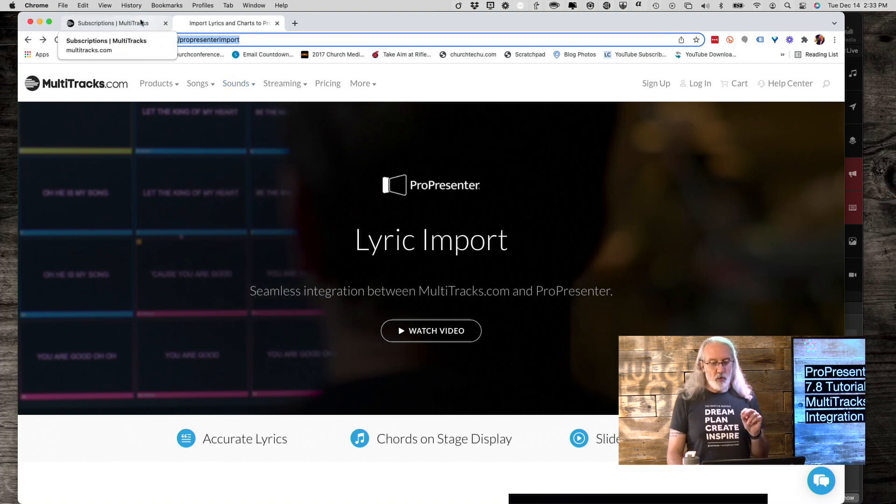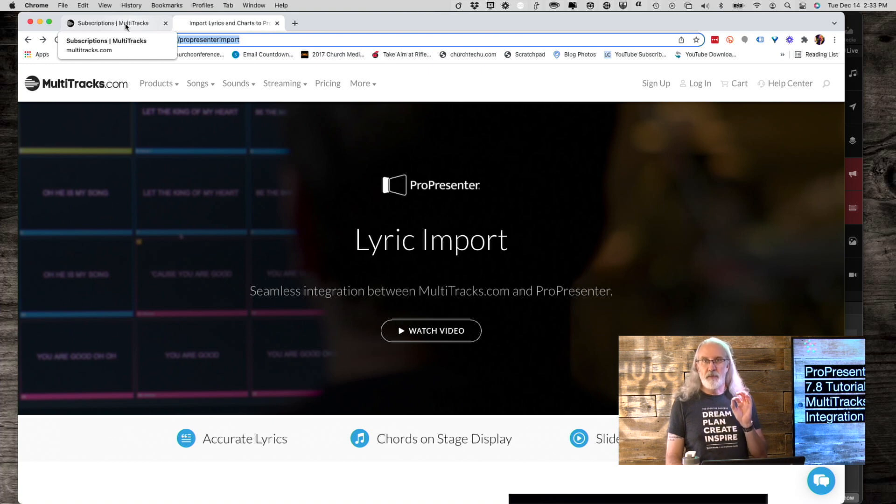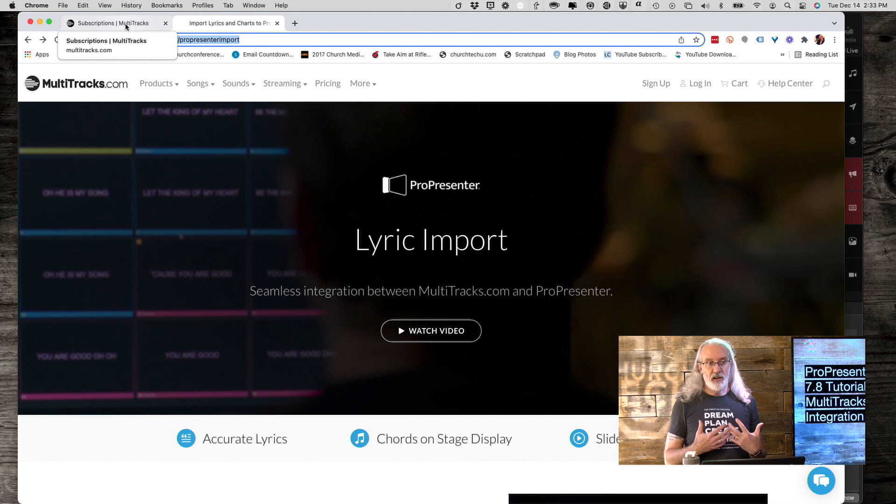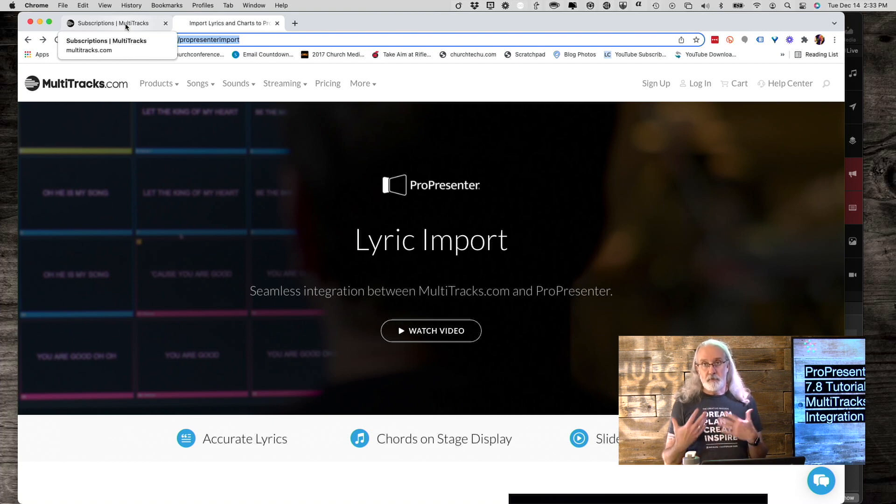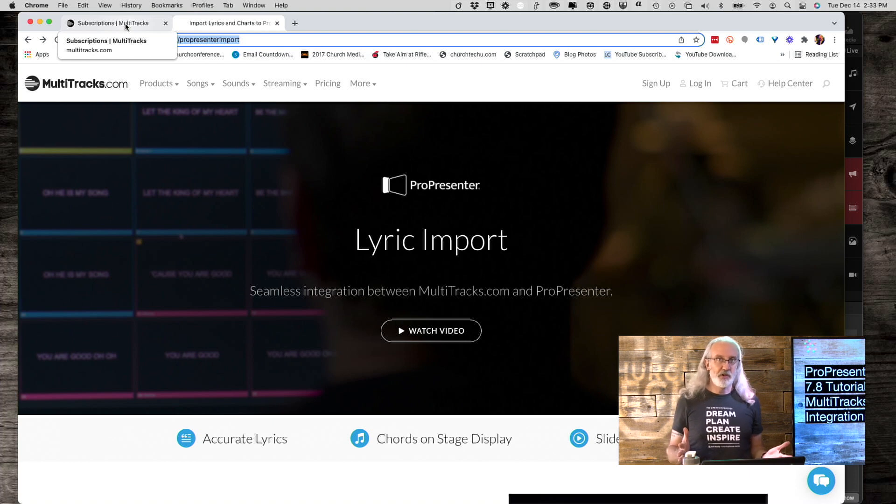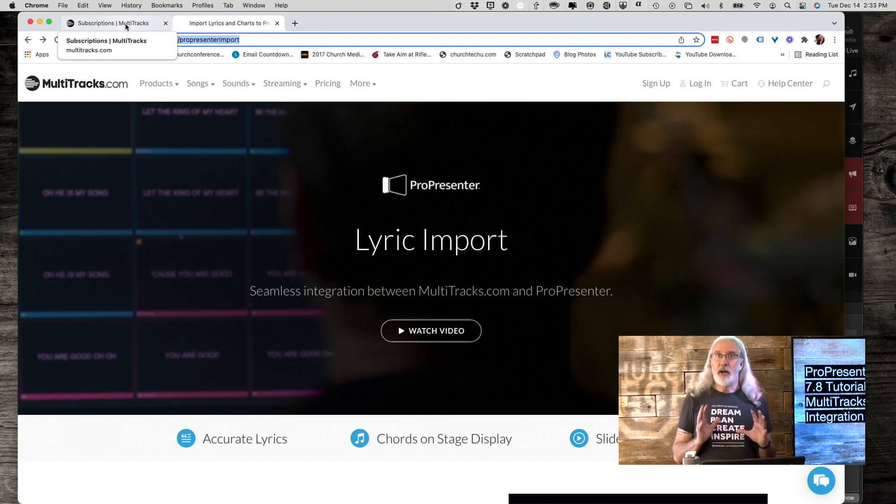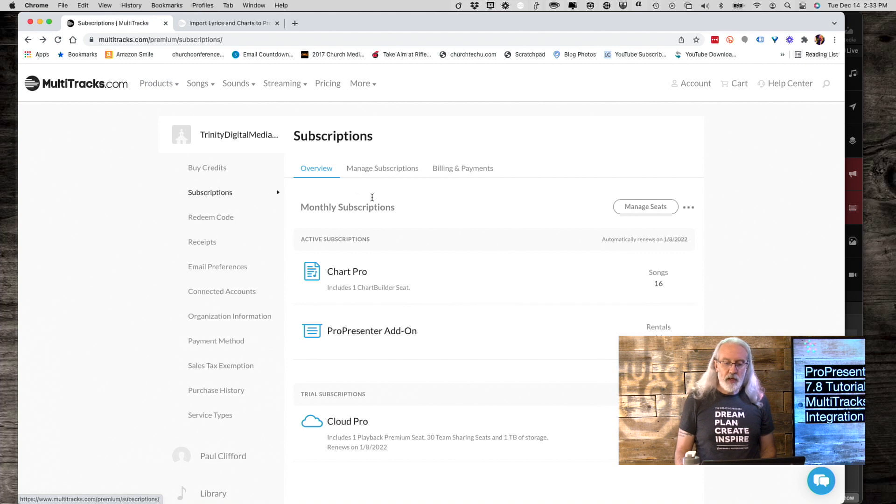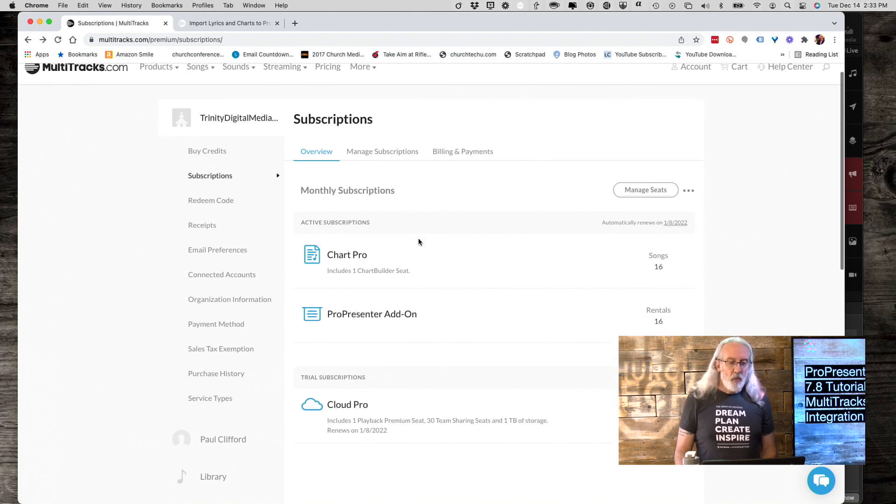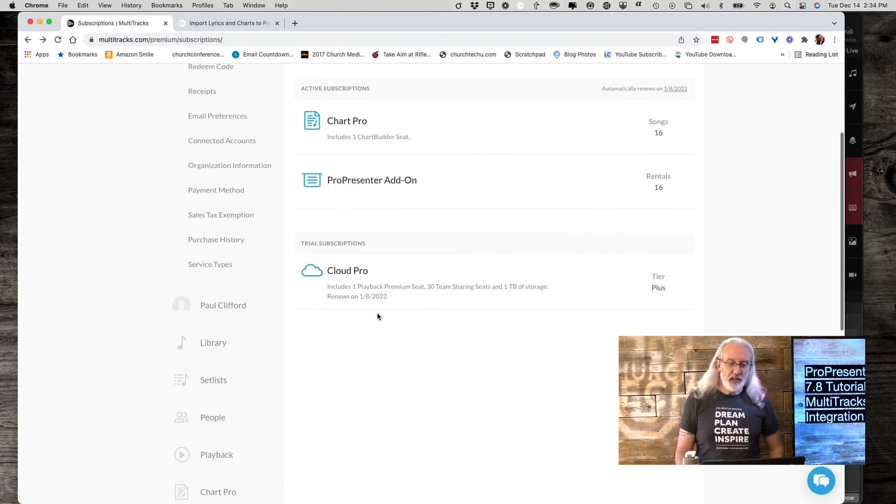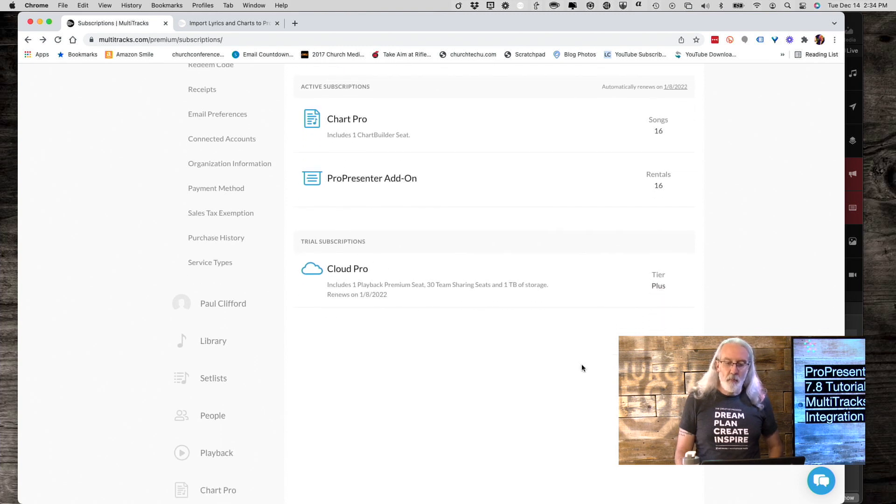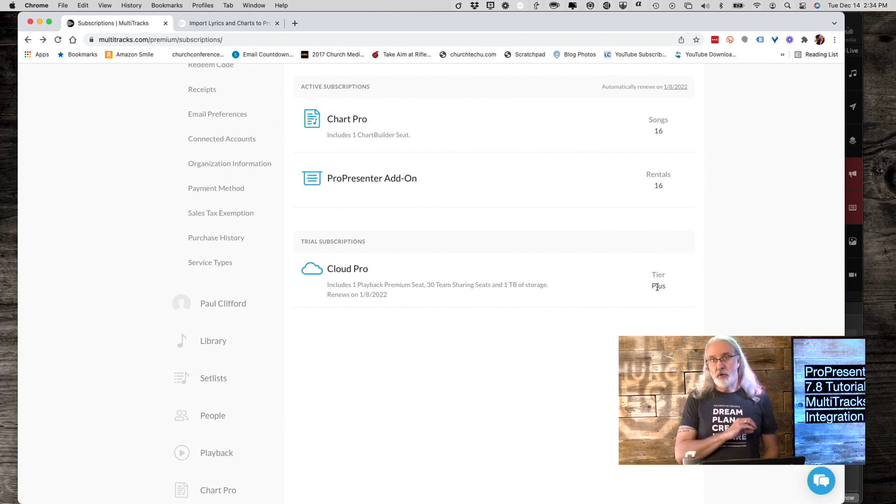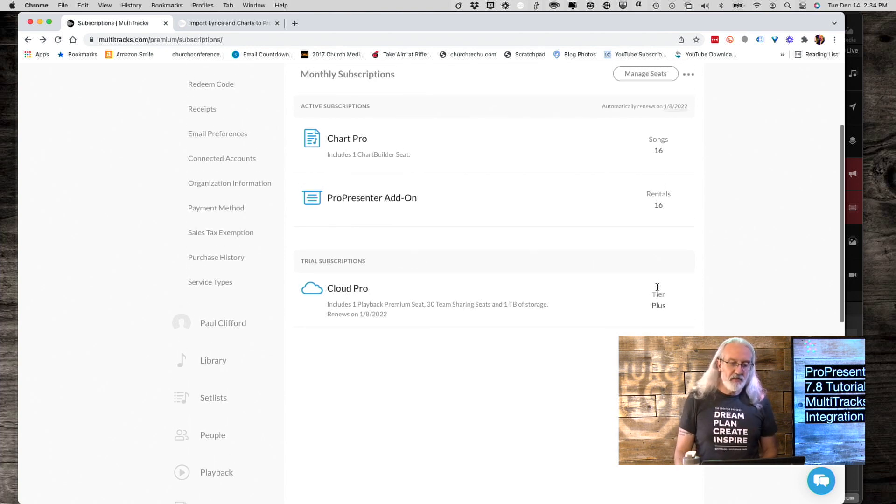Now, before we go off of this screen, let me show you what the costs are, because that is a downside from the perspective of some churches. Some won't see it as an issue whatsoever, but I thought that I'd let you know. So, what you need is you need ChartPro, the ProPresenter icon, and CloudPro, but you need the plus tier or better. So, you need all three of those things.